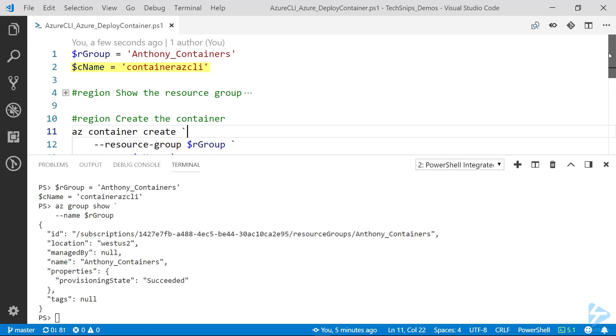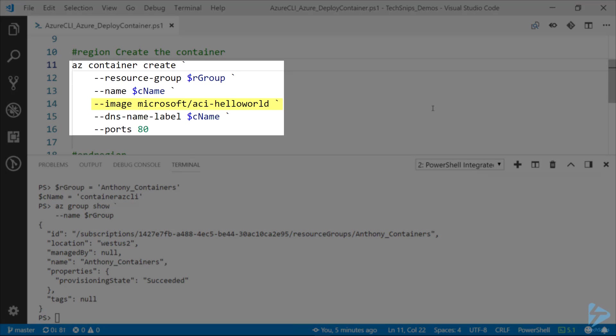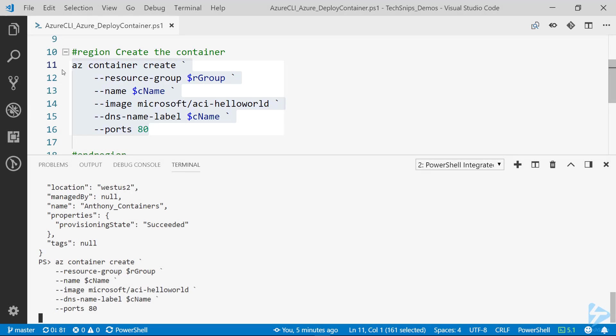Then the image I'm using, it's just Microsoft's demo hello world container, pretty simple. And the DNS name label, this needs to be unique in the region you're creating it in, and then ports port 80 because I'm going to be accessing it via a web browser.